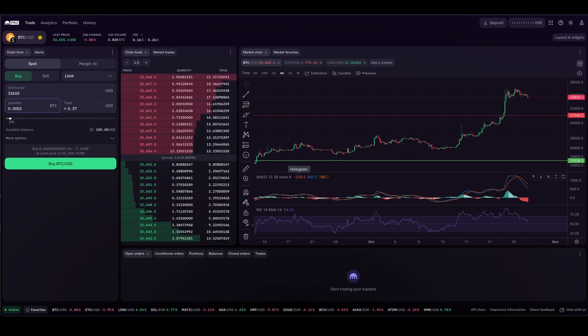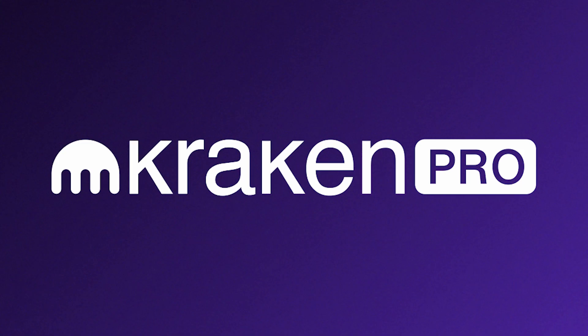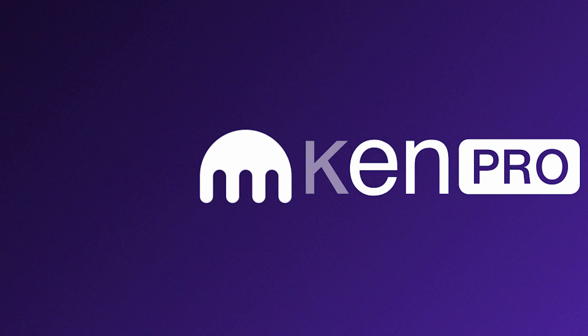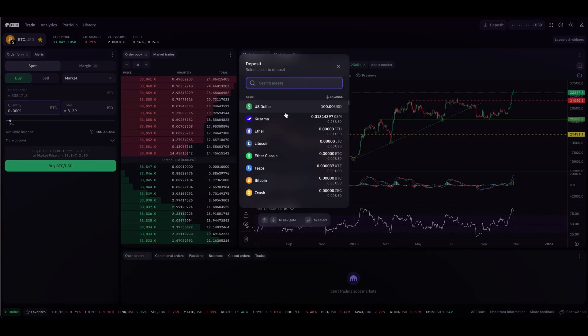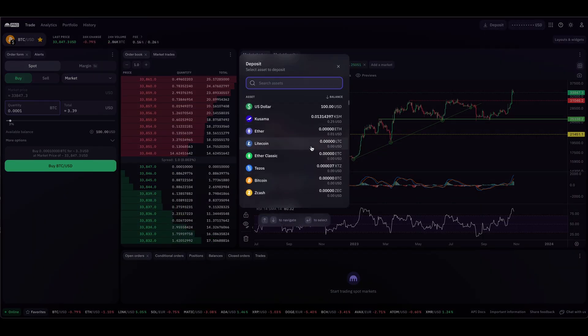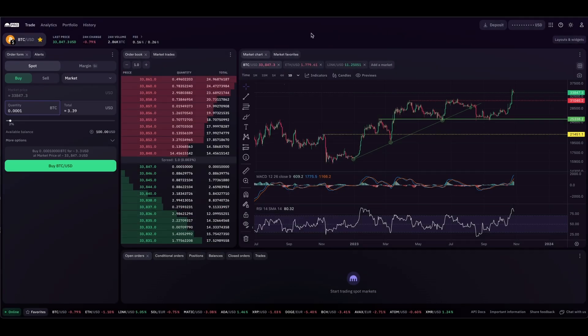So at this point, you could have deposited a cryptocurrency into Kraken Pro or a fiat currency, as we have done here. Now we are ready to trade.